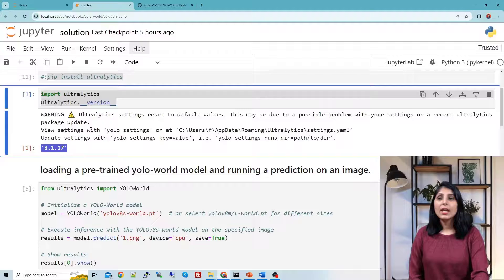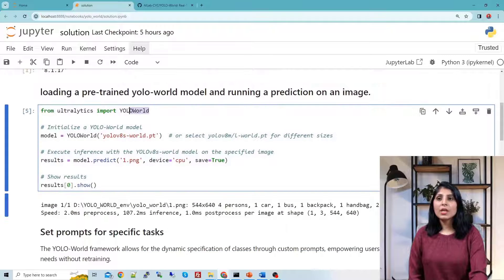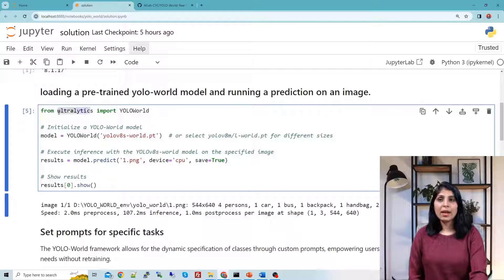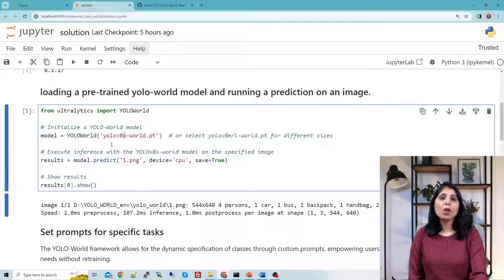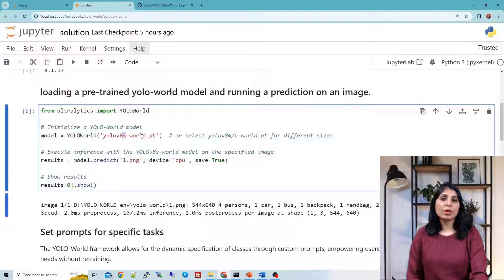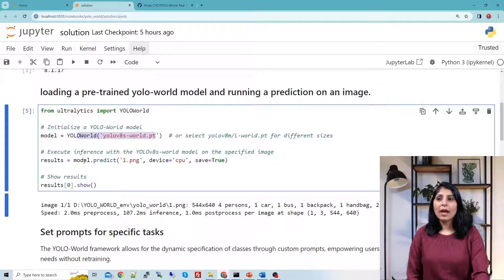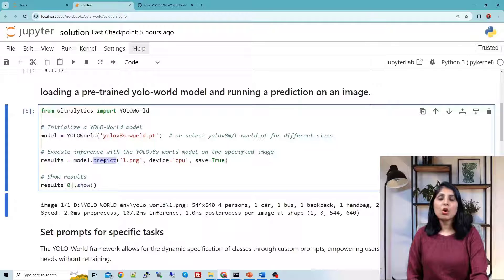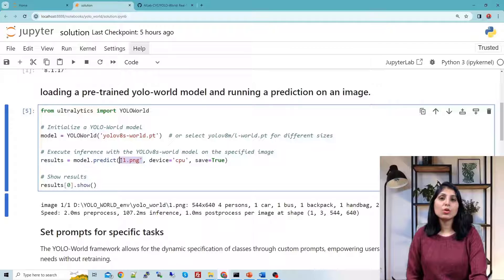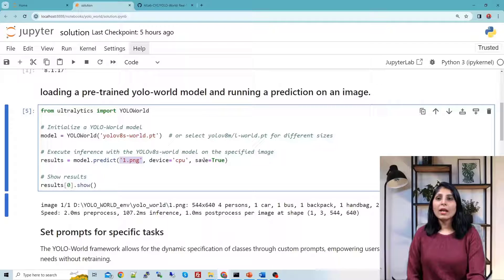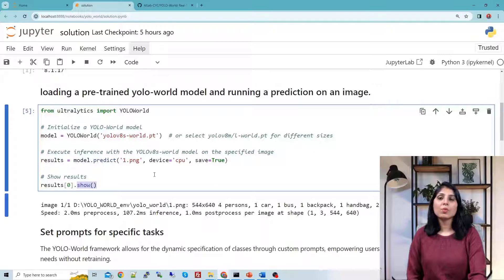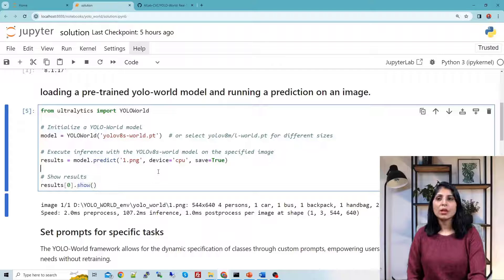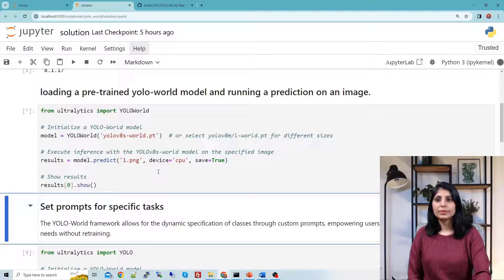In the next cell we are importing YOLO-World from ultralytics package and here we are using the small model of YOLO-World. This is how you load the model. model.predict, by using this predict you can perform the predictions. This is the image on which I want to perform the prediction. Save equals true means it will save the output in runs folder and show will show you the output on the screen.